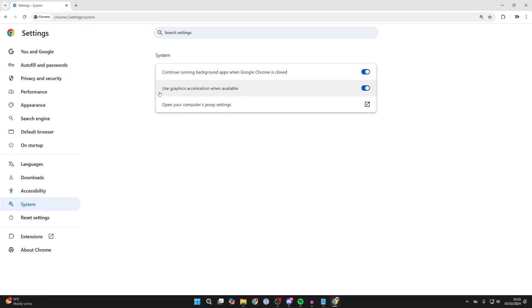Then you want to find the option 'Use graphics acceleration when available' and try switching this off. Click on Relaunch. I found this will often solve the problem, so go to the site and see if the problem is now solved.